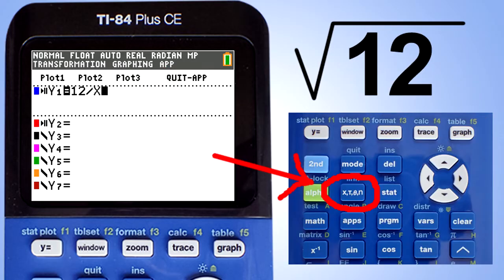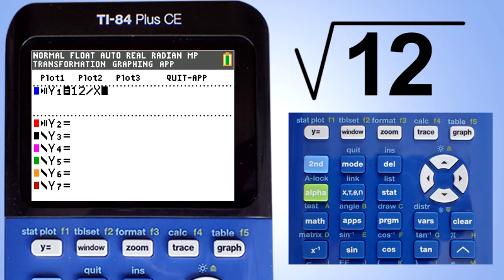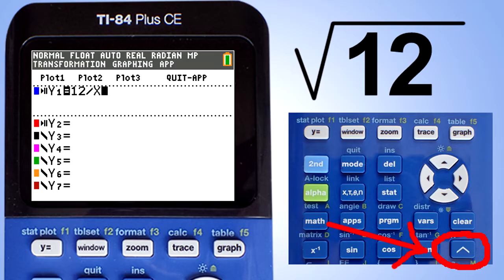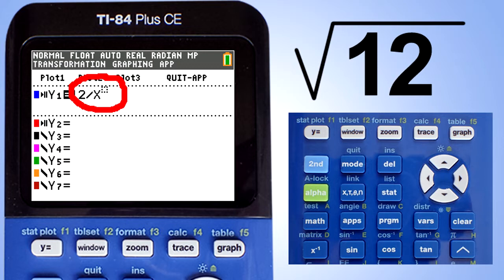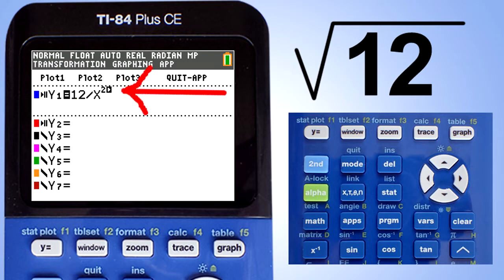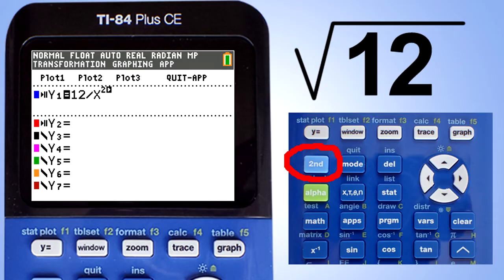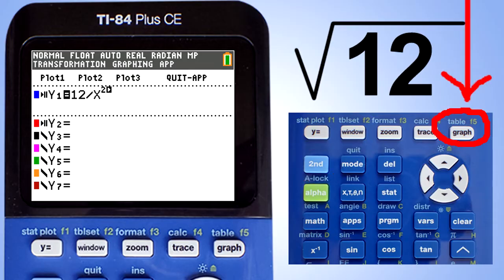Then enter an X by pressing this key here. Since this is a square root, we want to have an X squared here. To make this X squared, press this key here. This will move the cursor into the exponent area. Now enter a 2 to make this X squared. The next step is to press the second key, and then the table key, which is this graph button.